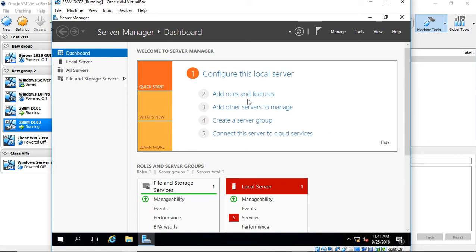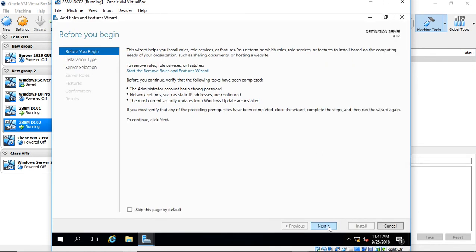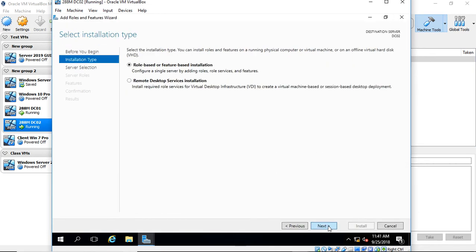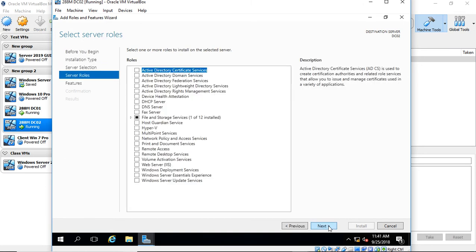I'm going to click on Add Roles and Features and click Next. I want to make sure that our computer name is correct and our IP address is correct. Otherwise, you have to fix that before you go on, or your DNS information might get messed up.